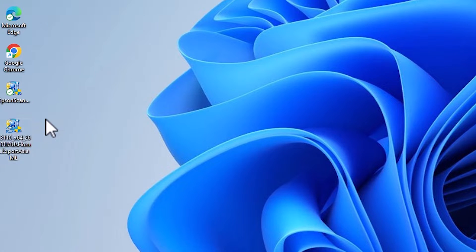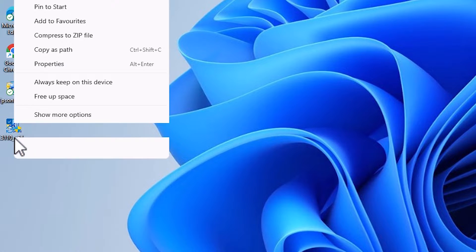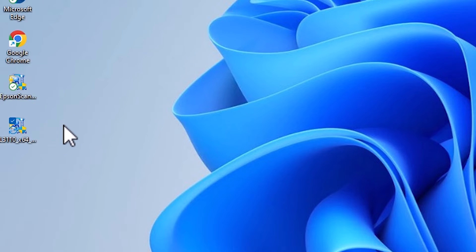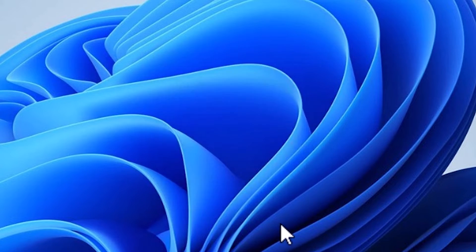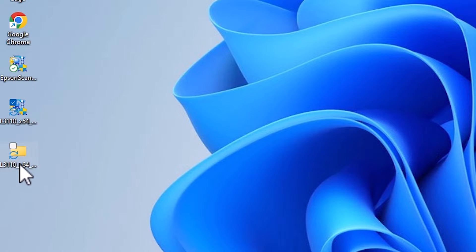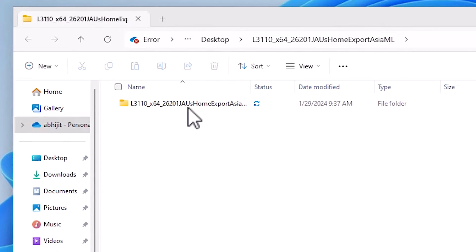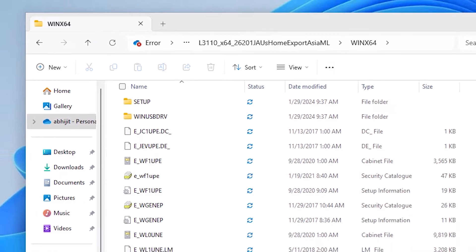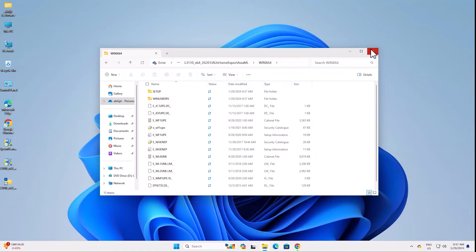This printer setup file is actually a zip file, so we need to unzip it. Right-click on it, select Show More Options, then Extract Files. Click OK and a folder will be created on the desktop. Double-click on it, double-click on the folder inside, and here are our drivers. We are going to install these drivers manually, as it is a very reliable way to install the printer.